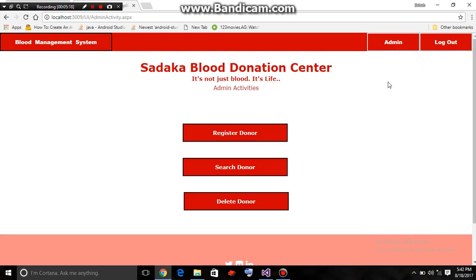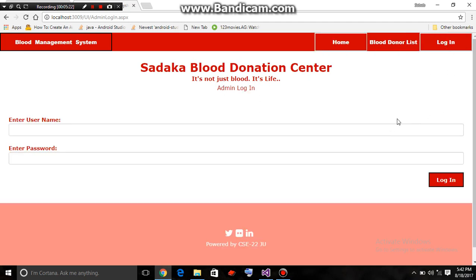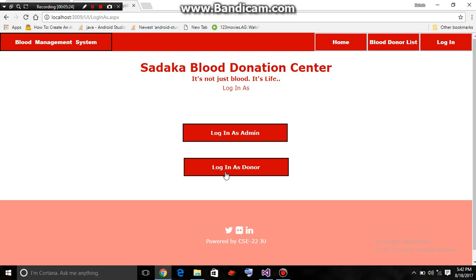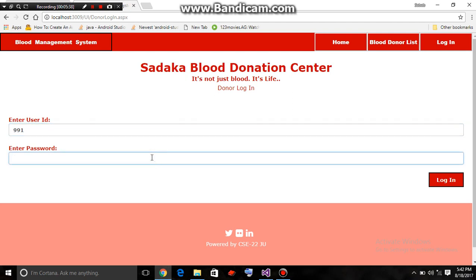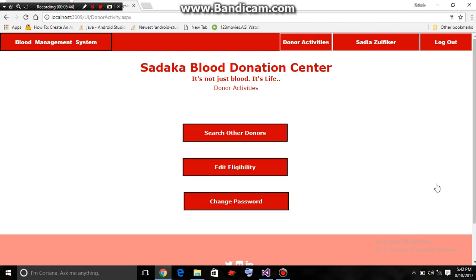Now we should log out from the admin mode and log in as donor mode. Login as donor. Suppose we are logging into an account with user ID 991 and the password. Here we have entered the account for Sadia Julfikar.